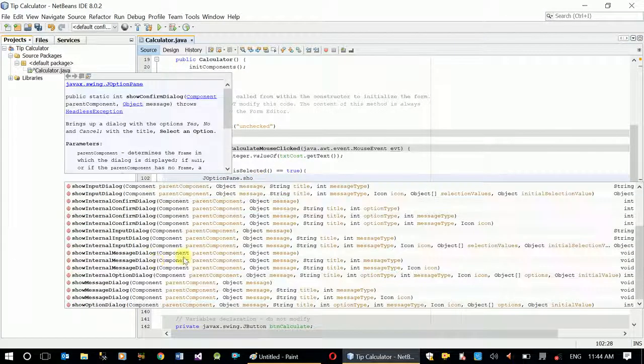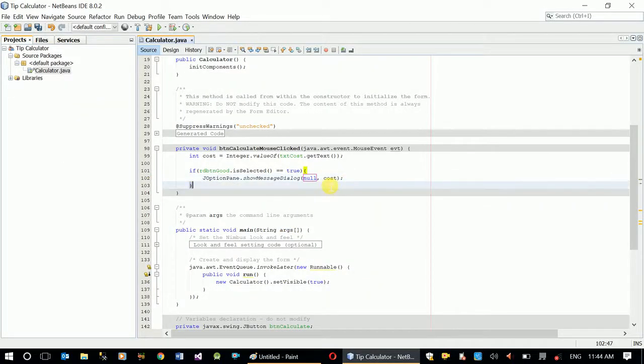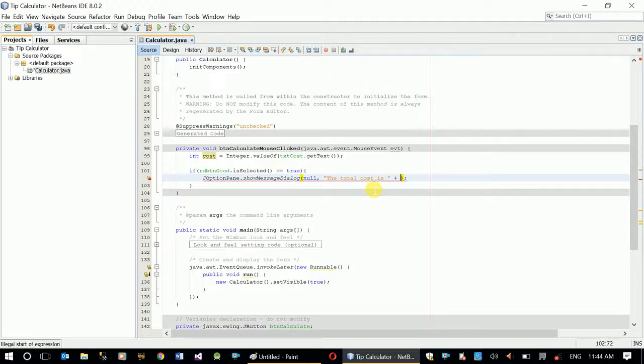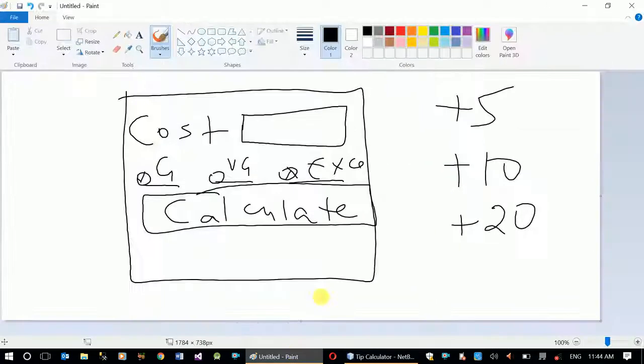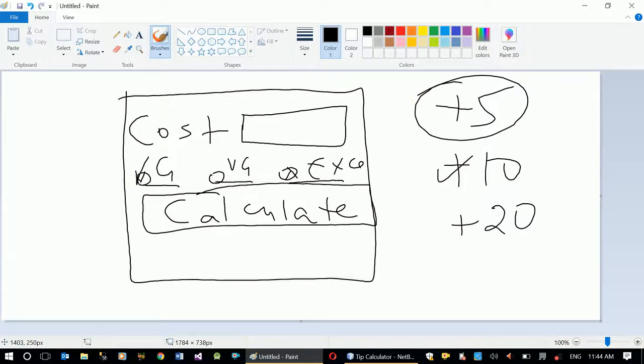ShowMessageDialog, root pane will be null, and in here I will provide the message: the total cost is. In here we have to concatenate cost variable plus 5. Like we said in the design, we will add 5 if good is selected, we will add 10 if very good is selected, and 20 for excellent.